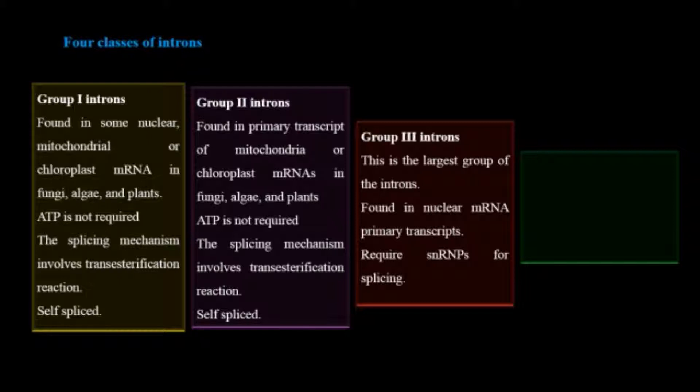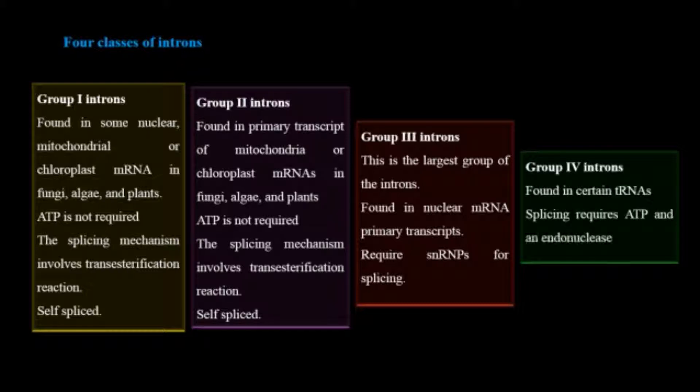The last group, group four introns, is found in tRNAs and splicing requires ATP and endonuclease activity.